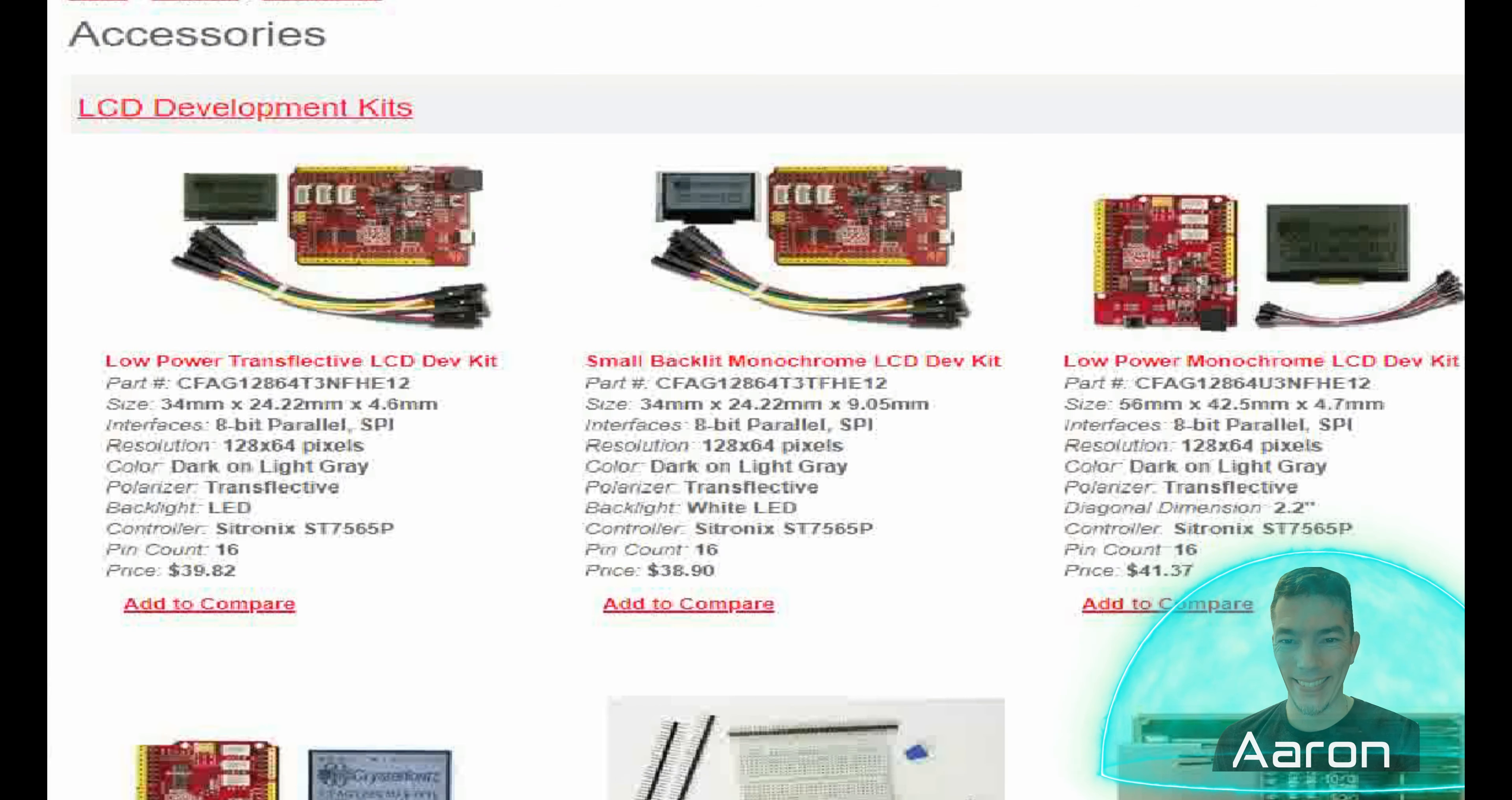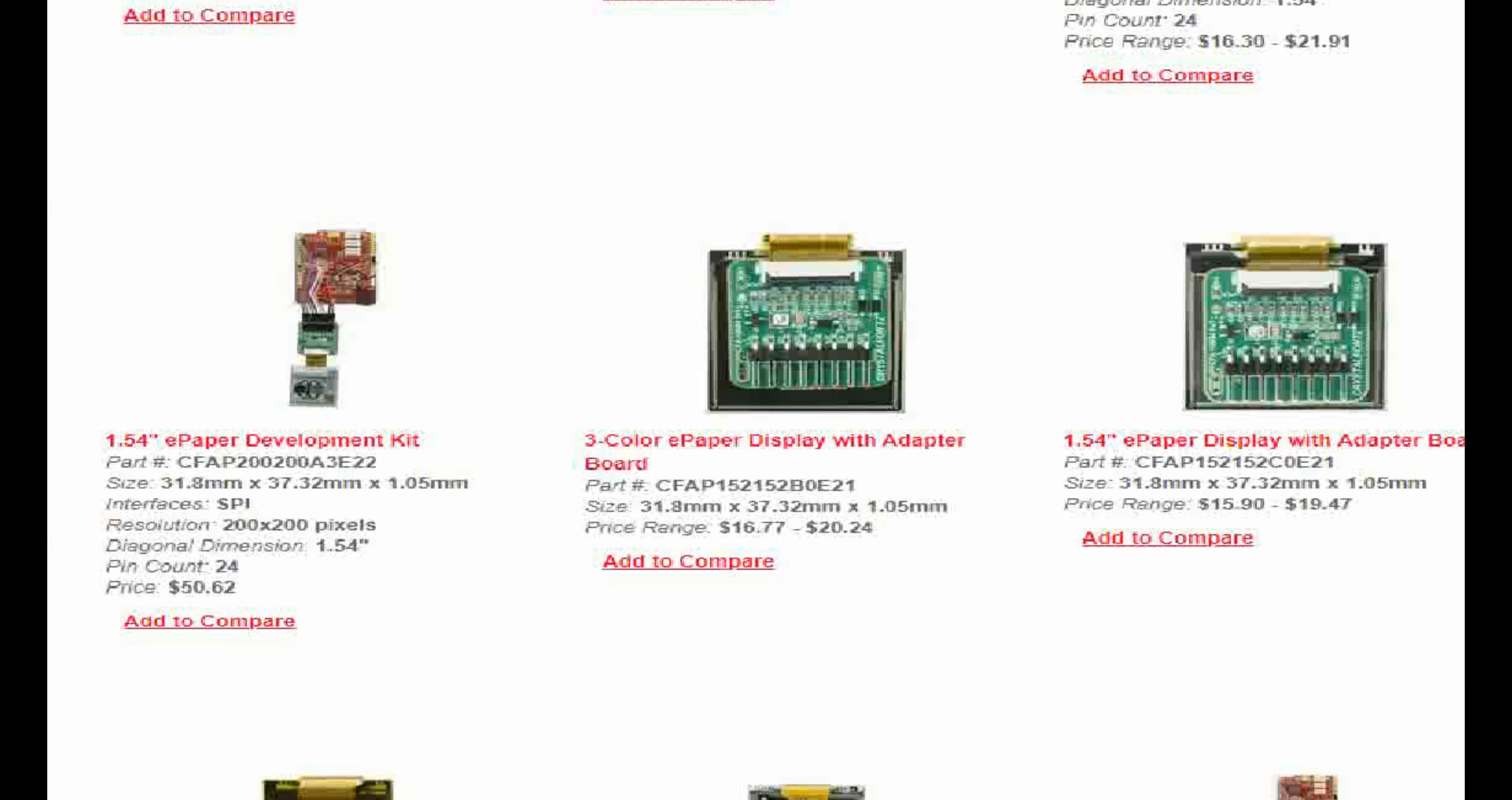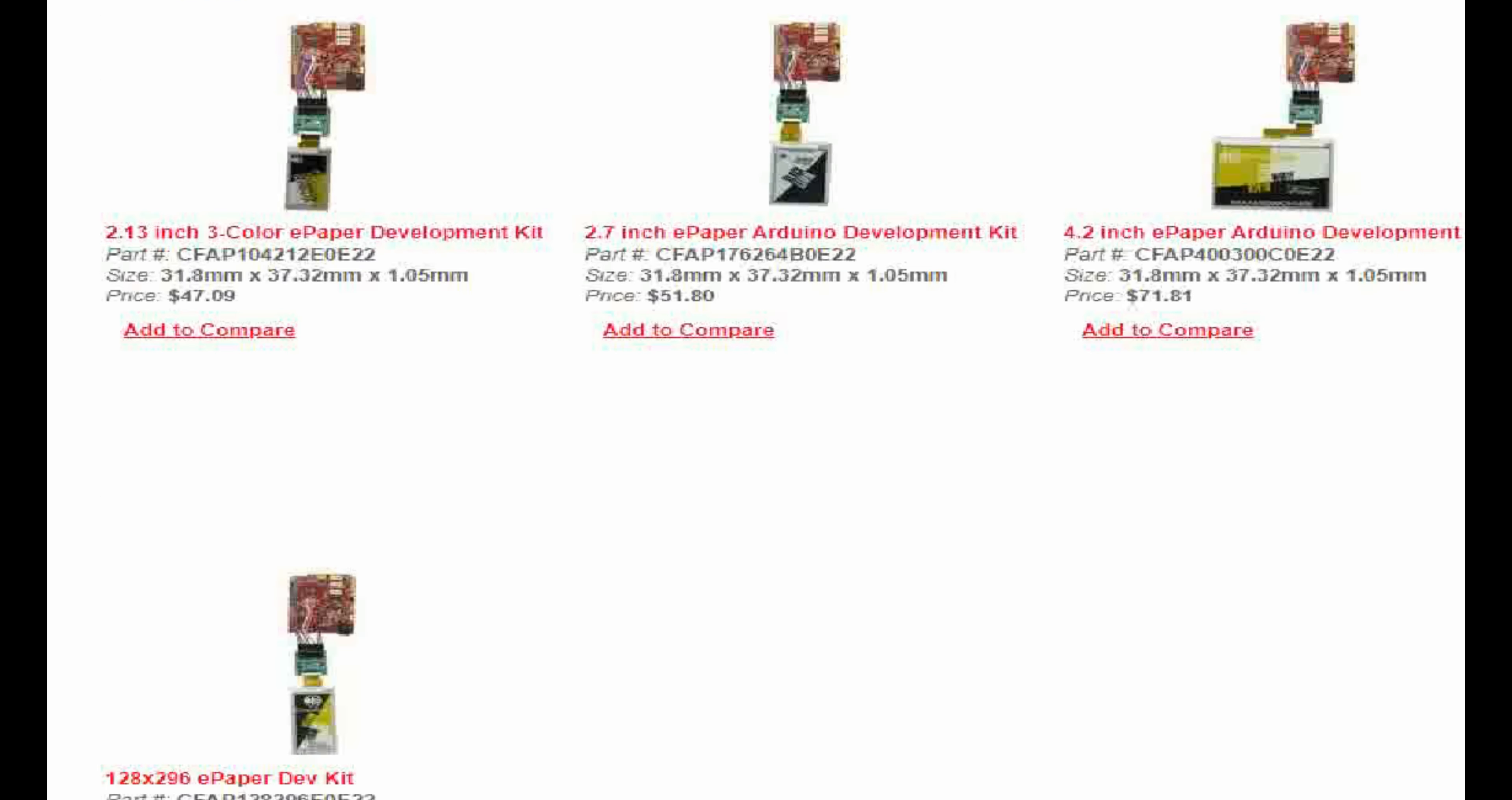Hey friends, it's me, Aaron, from CrystalFonts. Today we're not looking at displays like we normally do. This time we're looking at everything else you need to get them running. If that sounds cool to you, stick with us.